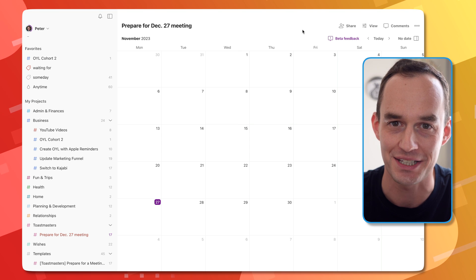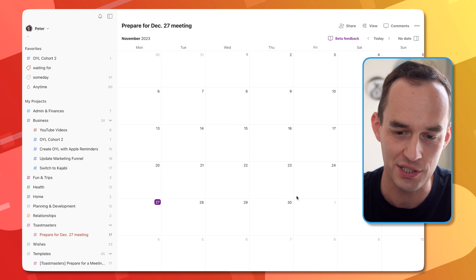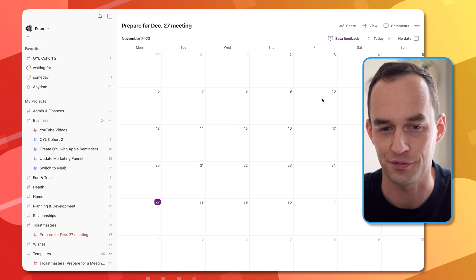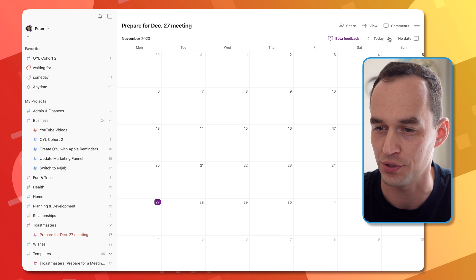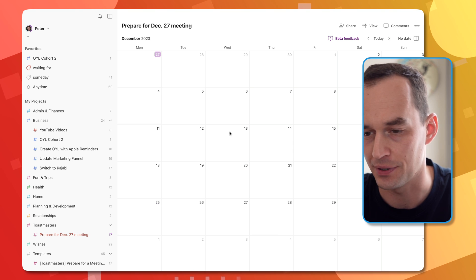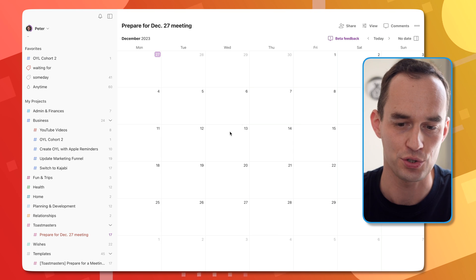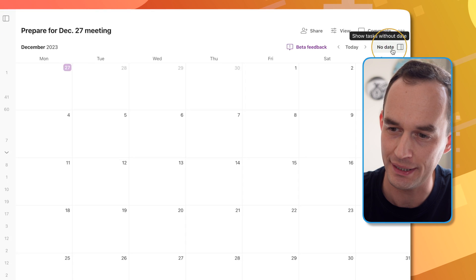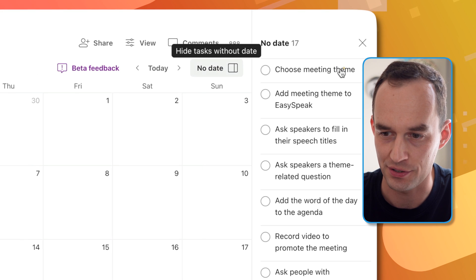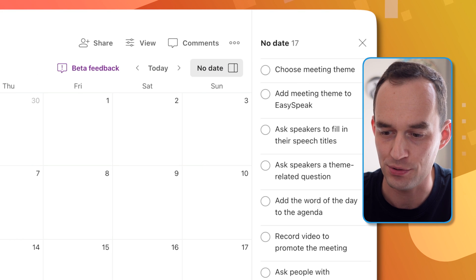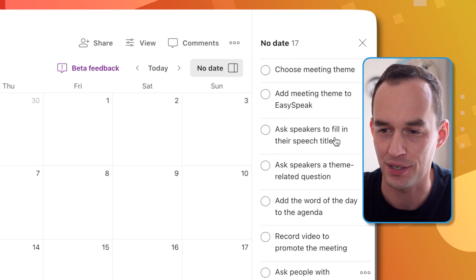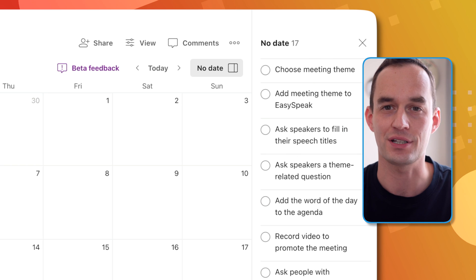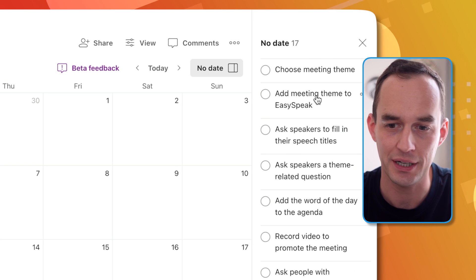This is what the calendar feature looks like. It's not very useful like this, of course. I'm going to flip over to December. If you click this panel over here, you're going to see tasks without a date. So these are all my tasks in the project, and I haven't assigned a date to any of them yet.